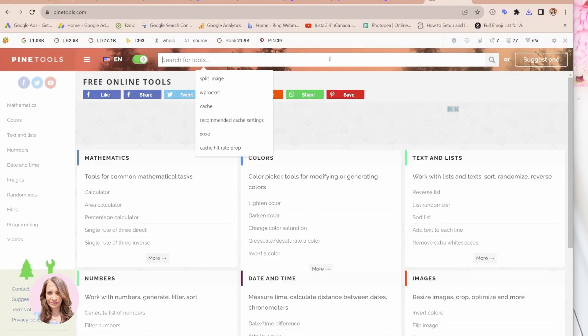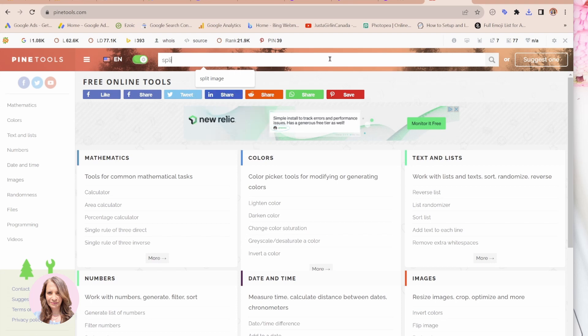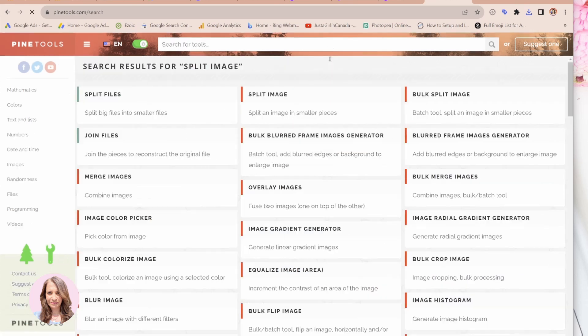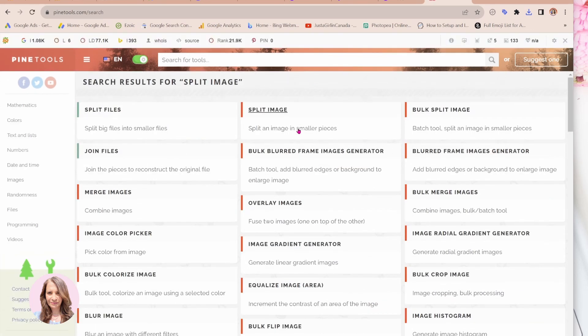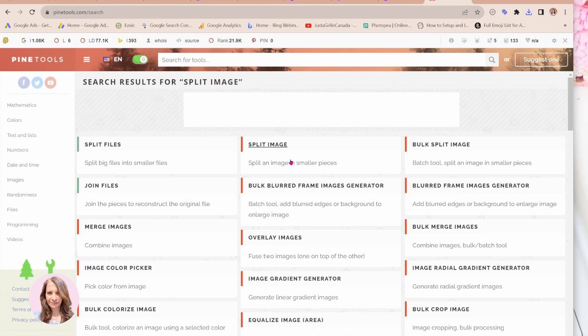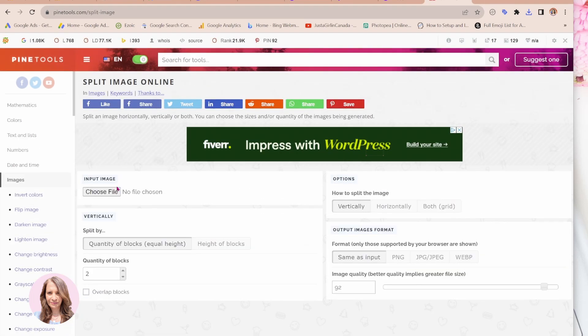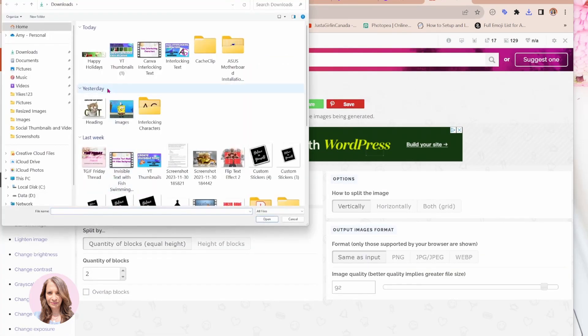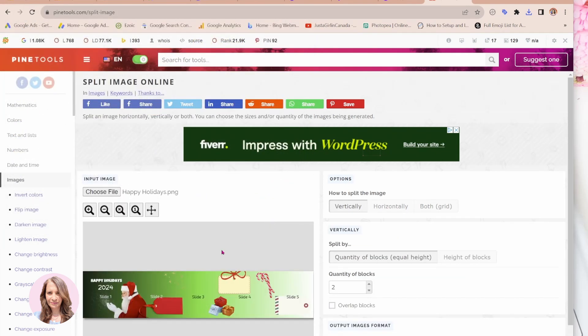You're going to search for split image. Here it is. And you're going to go look for your file. So here is my file. I'm going to open that.